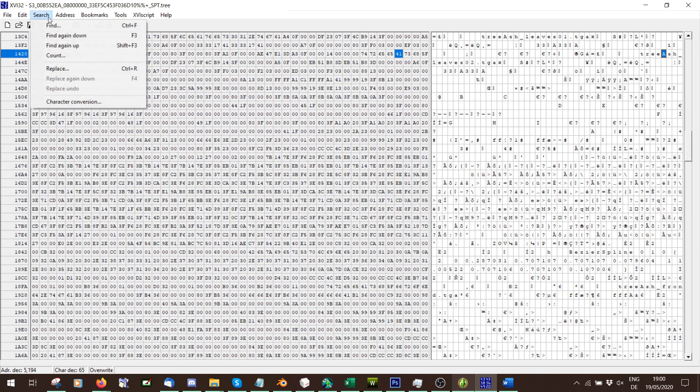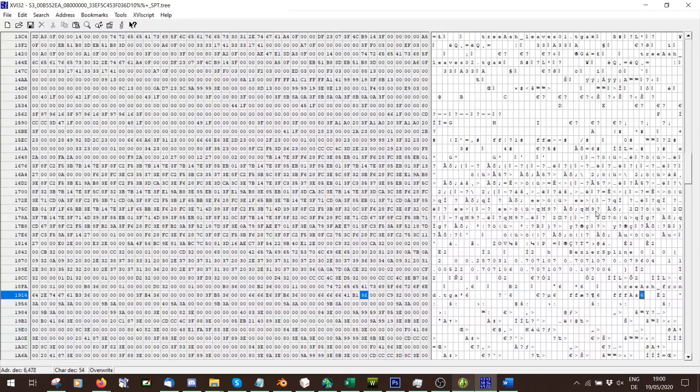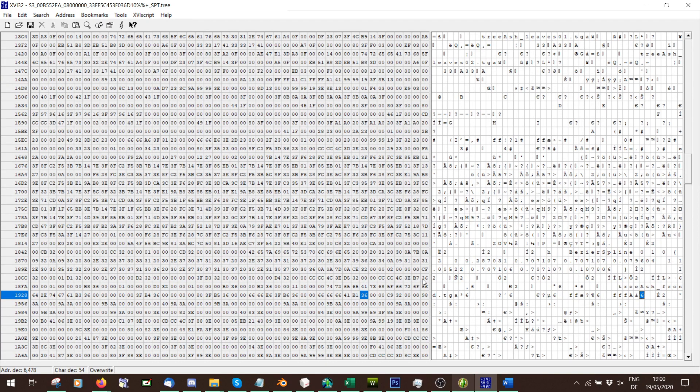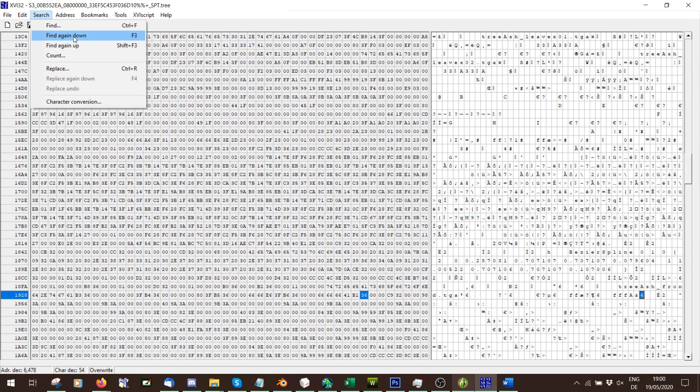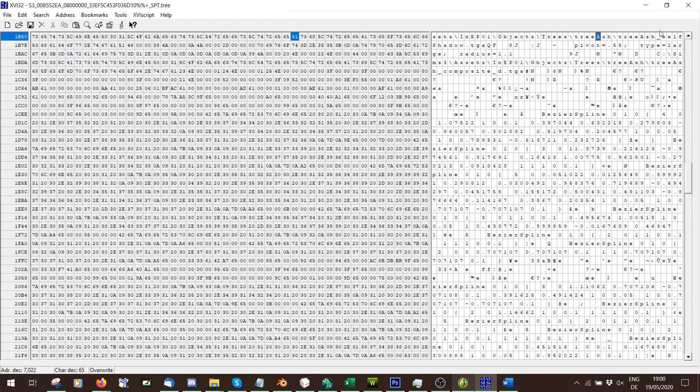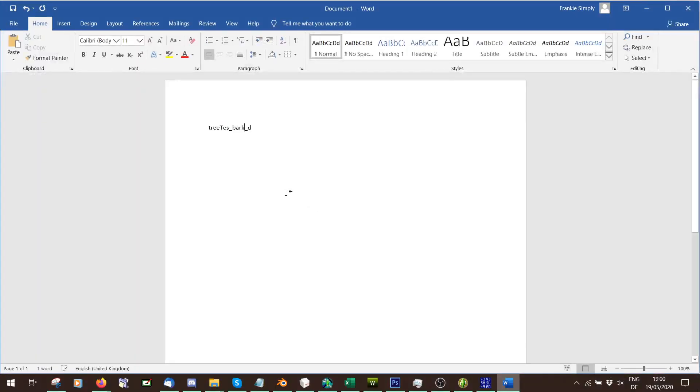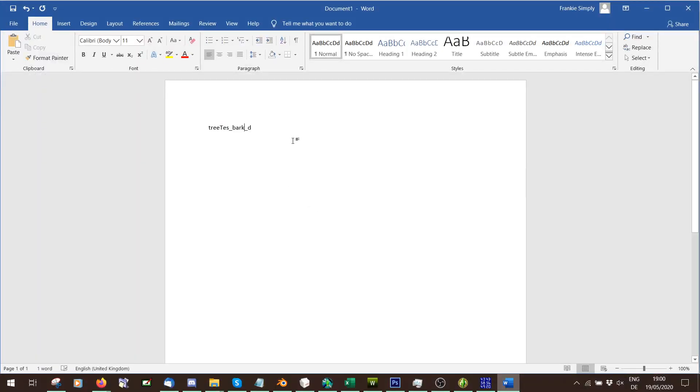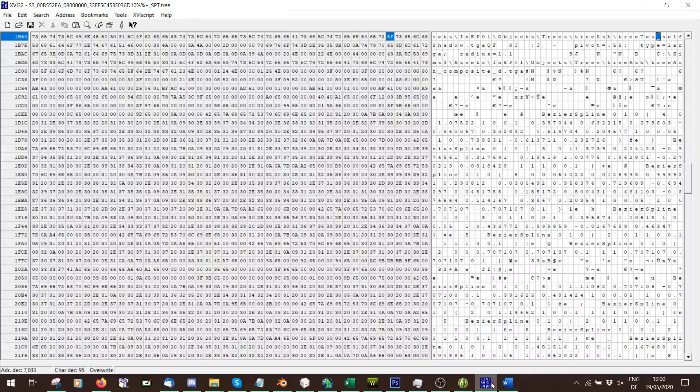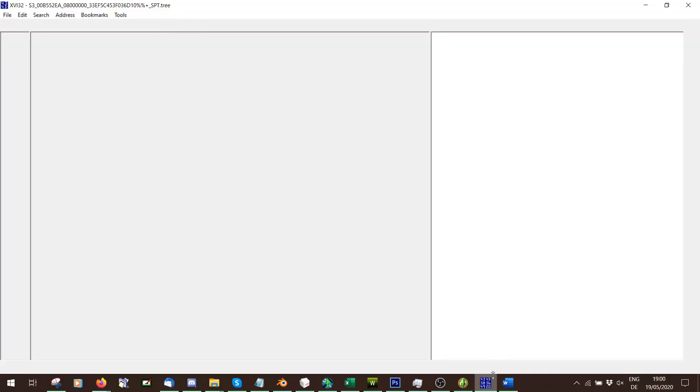Here we've got tree ash front. Front also doesn't exist. These are the three that really don't exist. Find again down. Tree ash self shadow. We know that one exists, so I'm going to do exactly the same here and call this tess. Tree tess underscore self with a big S shadow.